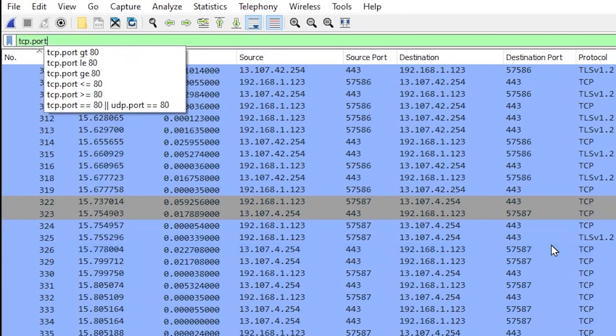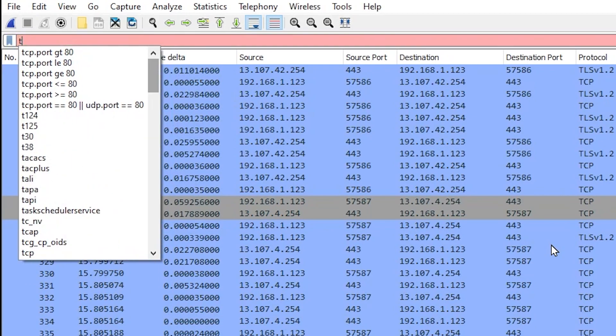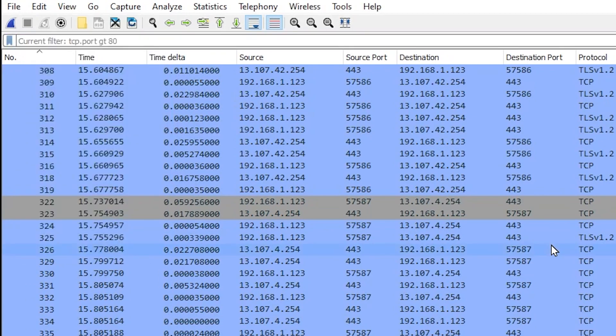The two last examples I have for the Wireshark filter operators are matches and contains. And we'll get into examples with those later on in our advanced Wireshark filters video.